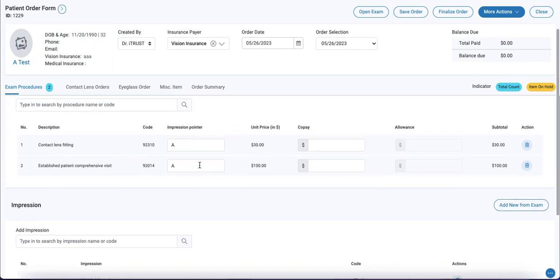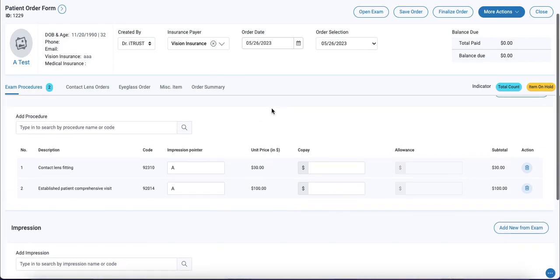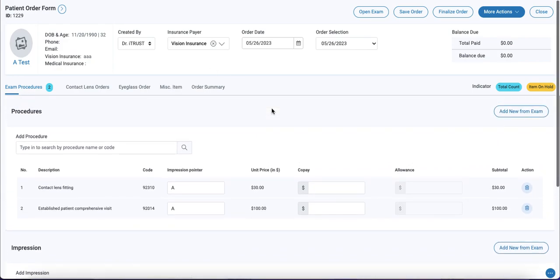First, we'll take a look at the insurance payer. In this case, we're designating vision insurance as the insurance payer, so we can treat this order as an insurance paying order.